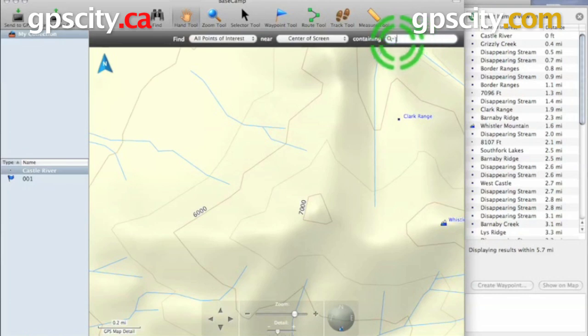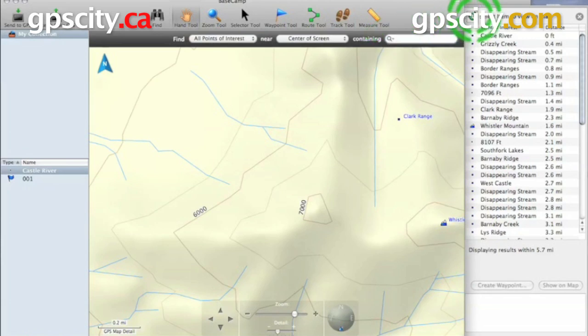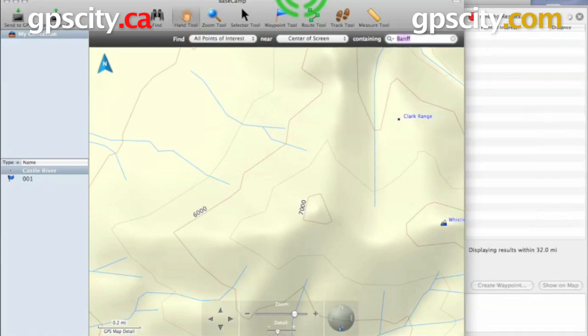Next, we have our containing window where we're going to enter in the text to search for the point of interest we want. So I'm going to try Banff. Banff is a very popular national park in Canada.